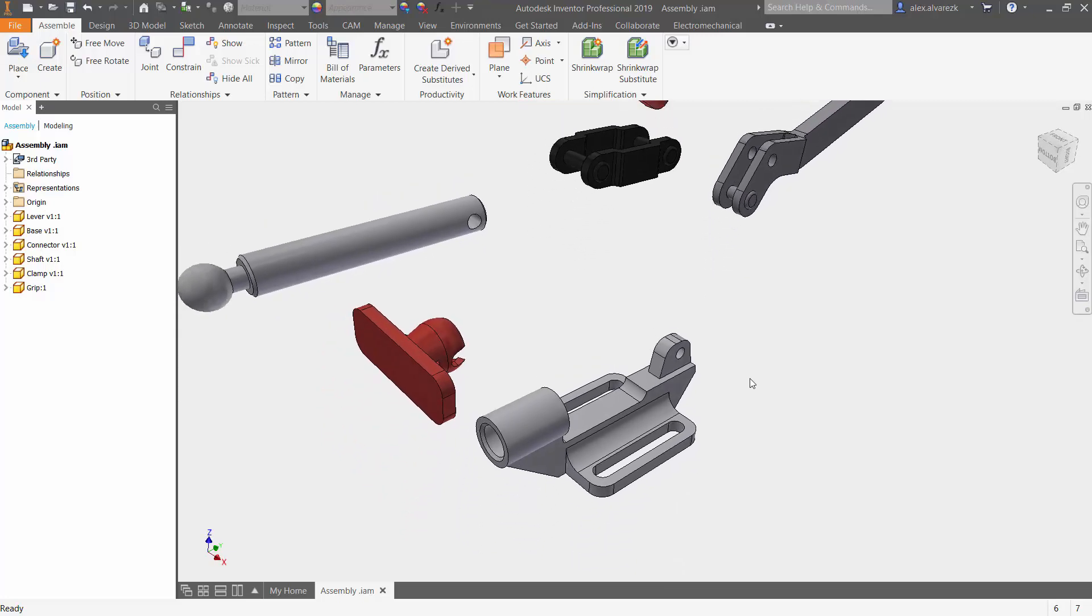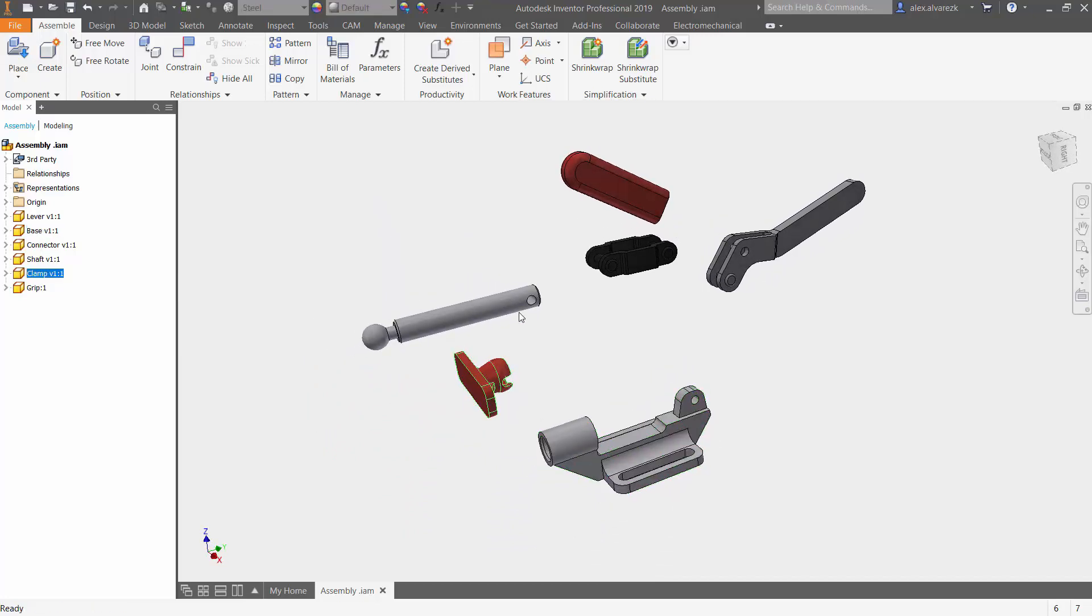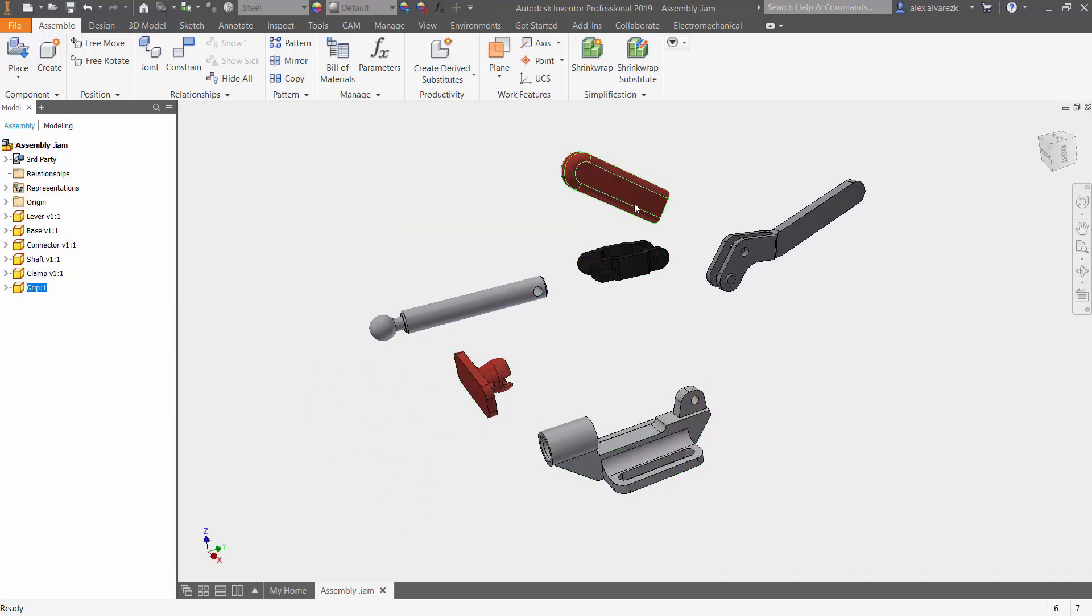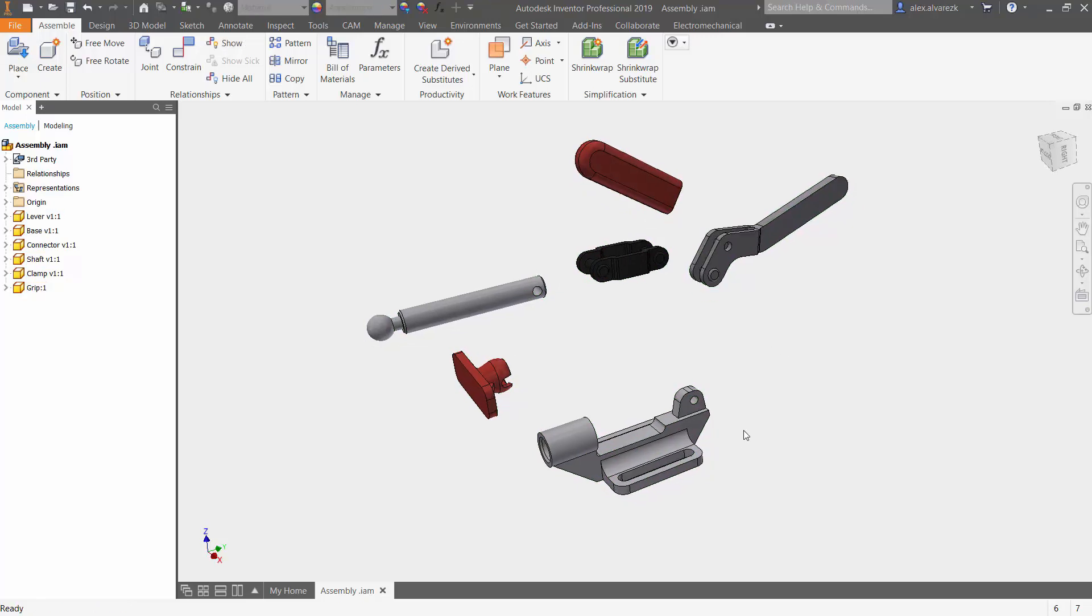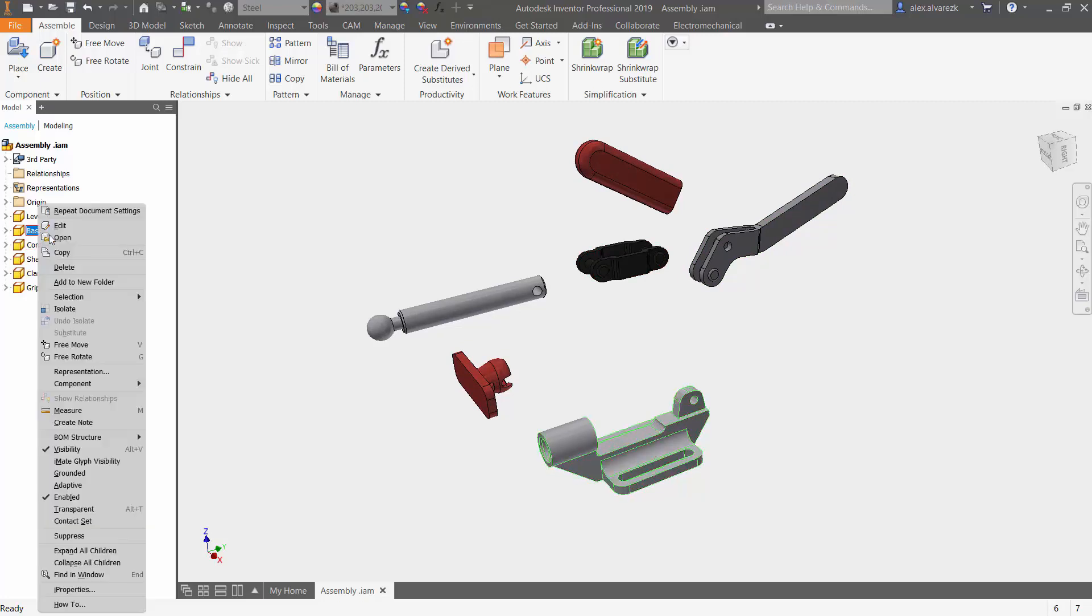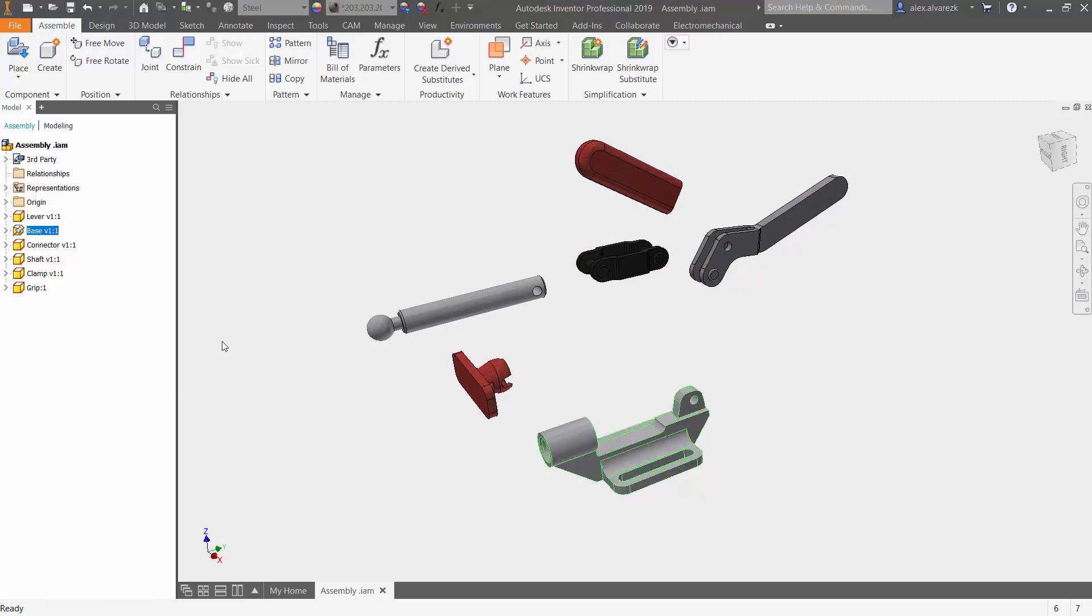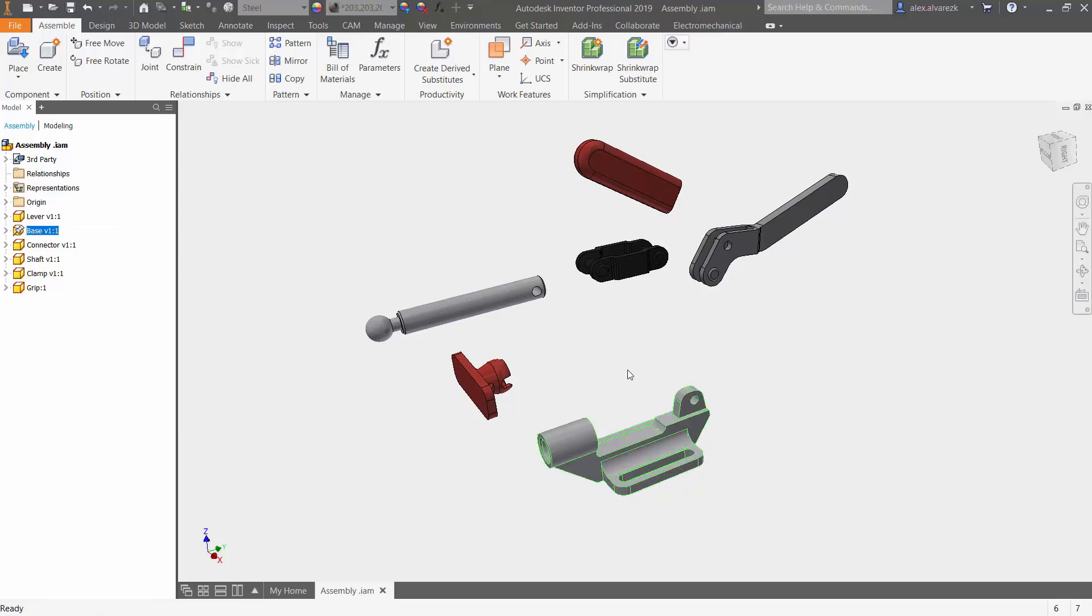First things first, you will notice that everything is free to move. So we want to go ahead and ground one of these components. For me, it makes the most sense to ground this base. So let's right click on the base and ground it. So now that's fixing the base.